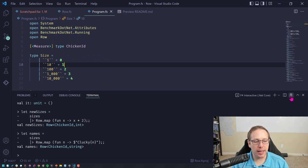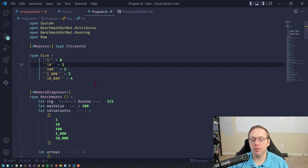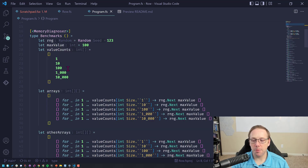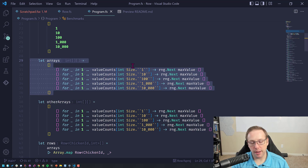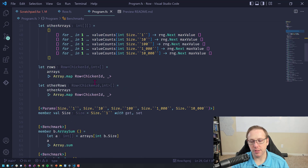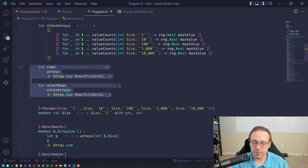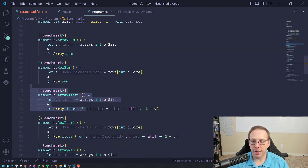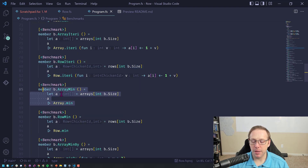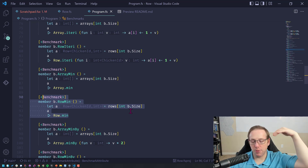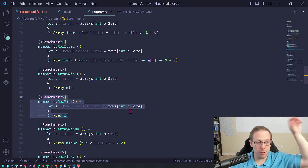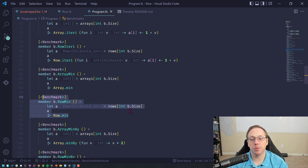I've been saying it's as fast as arrays, but you shouldn't just trust me — you should verify. So I set up some benchmarks looking at cases with 1, 10, 100, 1,000, and 10,000 elements. I created a set of arrays and then wrapped those same arrays in Rows. I set up tests for array sum vs row sum, array iter_i vs row iter_i, array min vs row min, array min_by vs row min_by. I went and looked at the F# source code and pretty much copy-pasted that, doing the necessary transforms to work with units of measure nicely, with additional inlining in some places to speed things up.